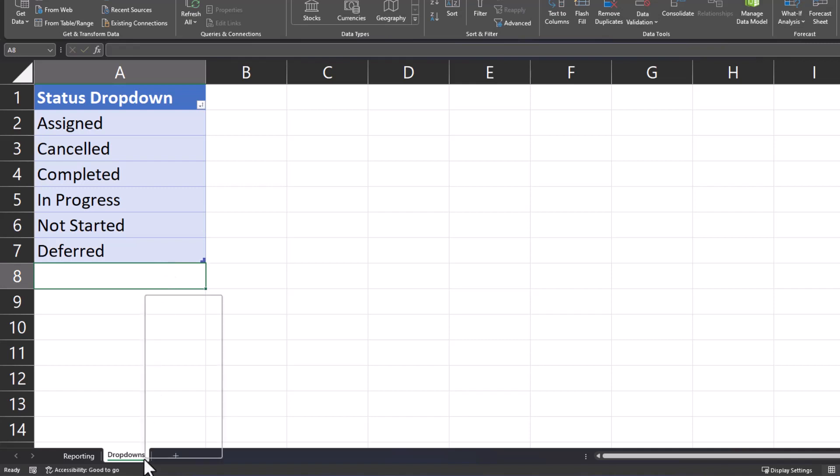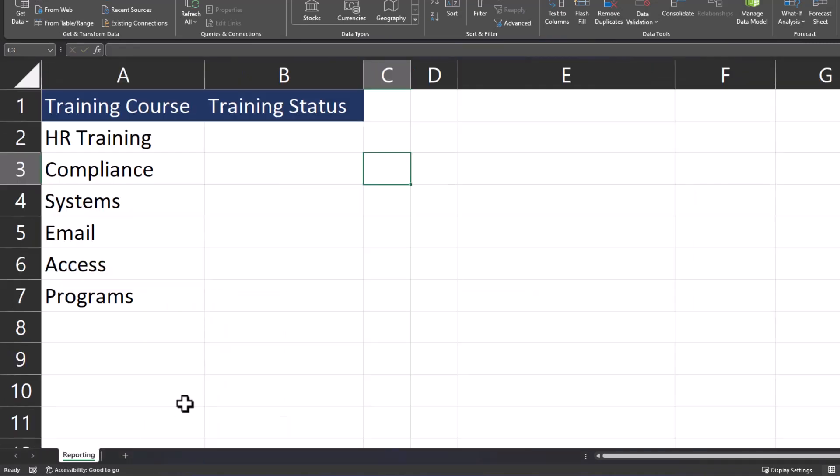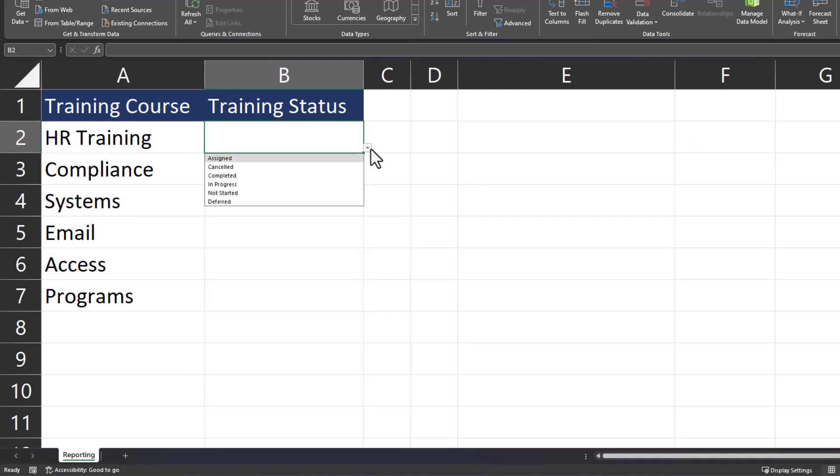I'll right-click drop-downs again, select hide. Back in the reporting tab, if I click the drop-down for training status, you'll notice deferred is located there at the very bottom.